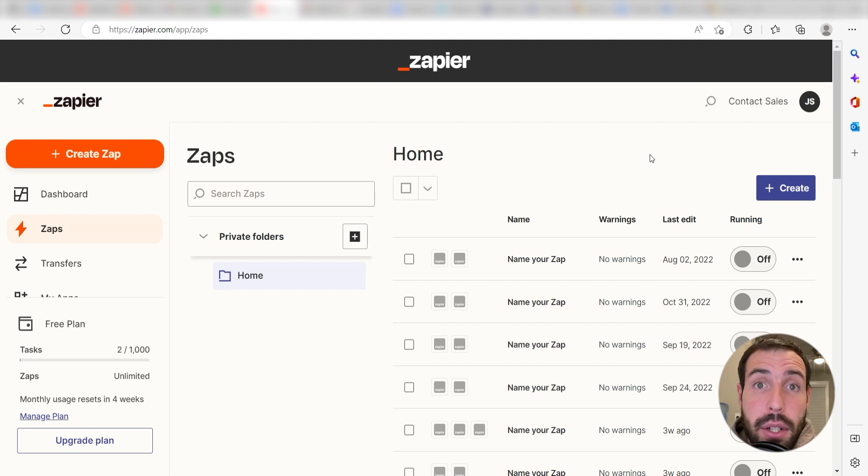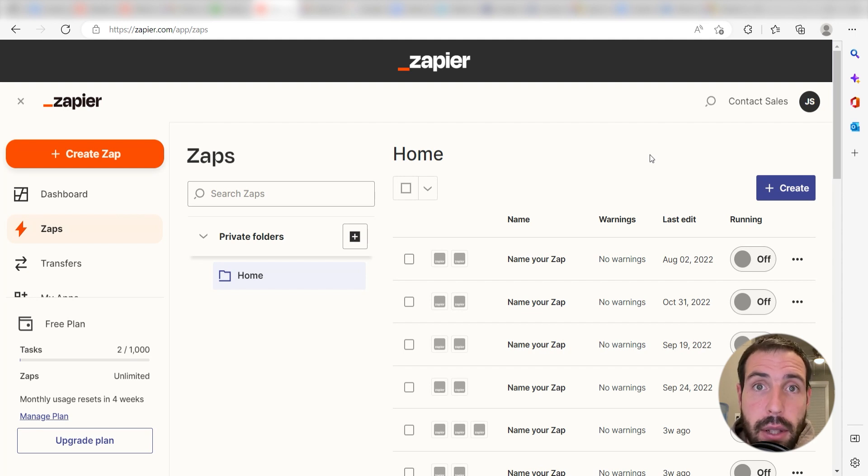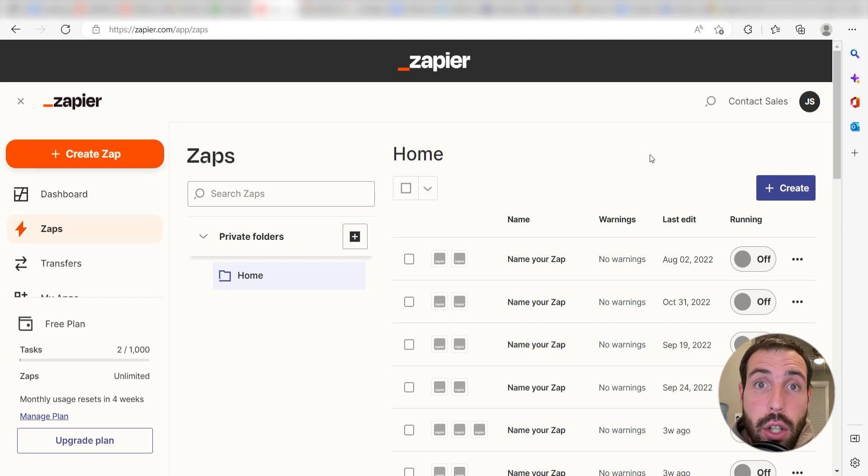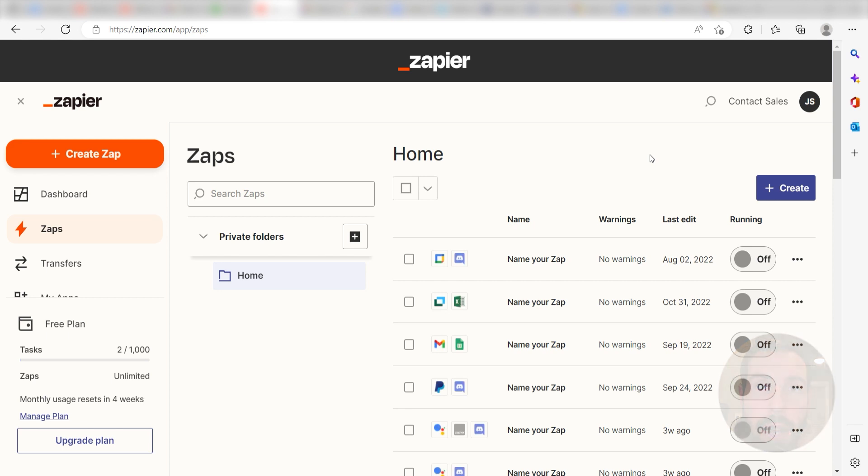Zapier is a no-code tool that makes it easier for anyone to automate workflows across 5,000 plus apps. If you don't have an account, there's a link in the description for a free two-week trial so you can try it risk-free. Let's dive in!